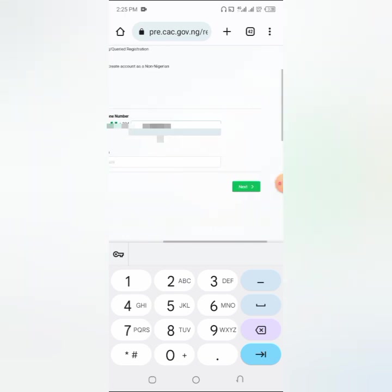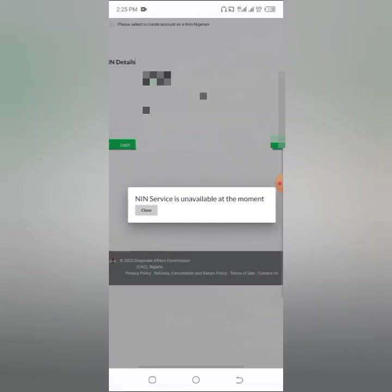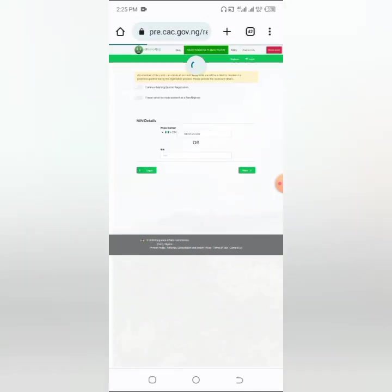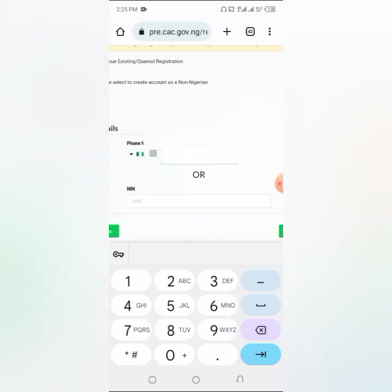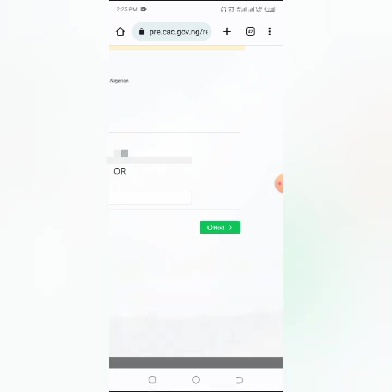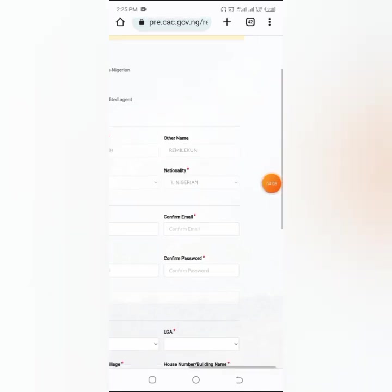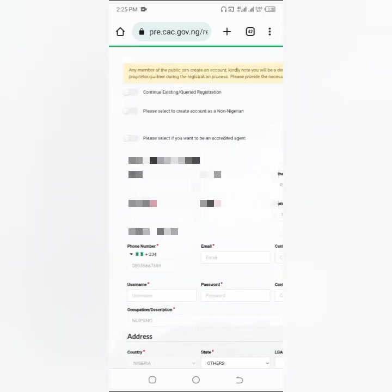Once it has finished loading, click on 'Next'. If you see a message that the NIN service is currently unavailable, just close it, refresh, and try again with your phone number. This is how you can bypass the loading issue if you are having errors. As you can see, it has gone through. With that you can bypass this process of the page rolling and rolling.